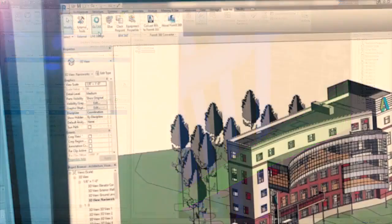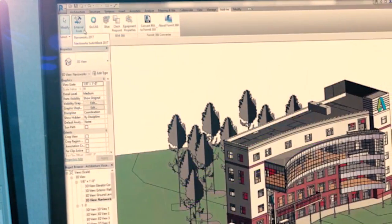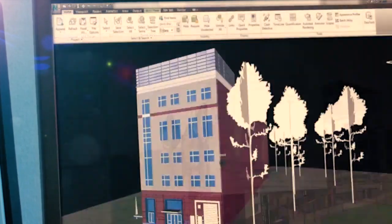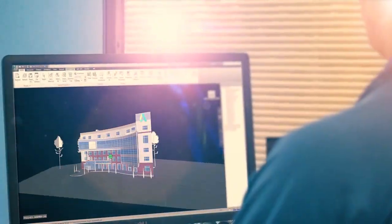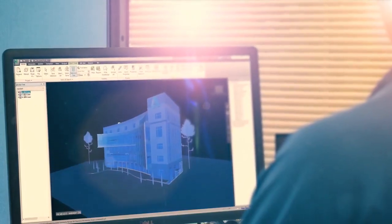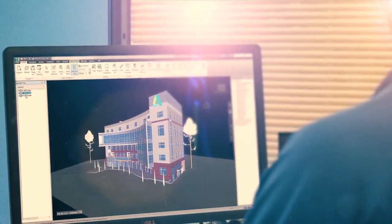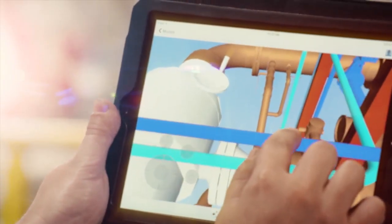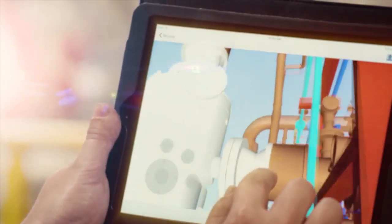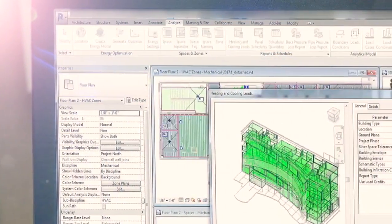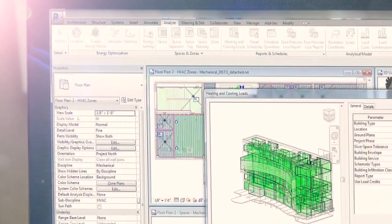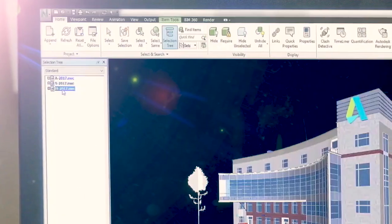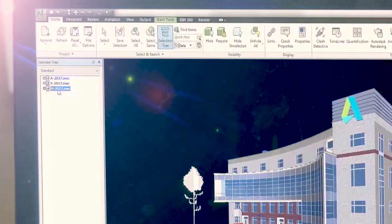With the Architecture Engineering Construction Collection, we've made it easier for MEP design professionals to move from conceptual design to multi-discipline coordination by giving you access to powerful tools that aid in the development of every aspect of your designs.